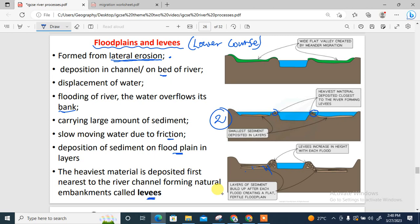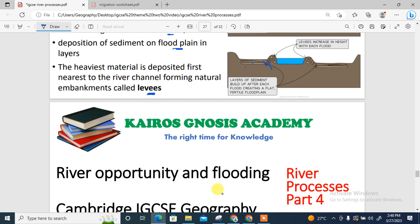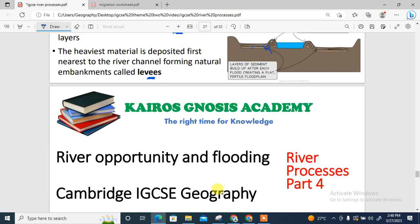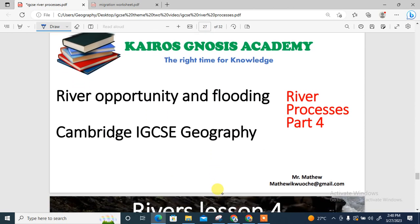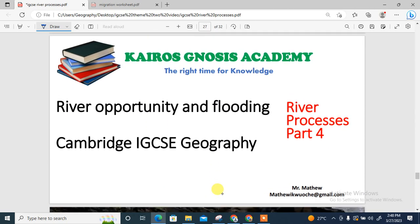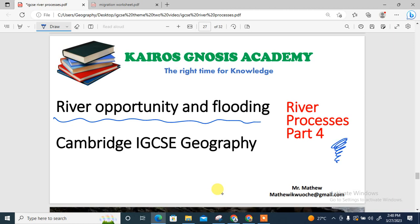That's all about river landforms. In the last part of this lesson, we are going to look at river opportunities and flooding, which will complete your IGCSE syllabus on river processes. Thank you so much — see you in the next class.